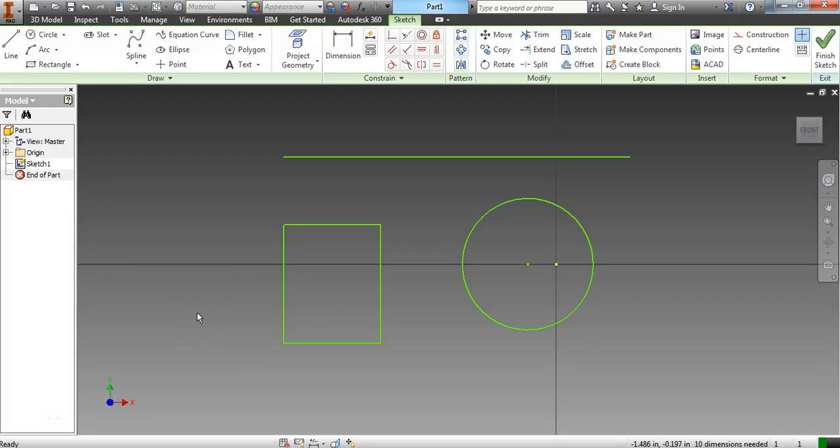This is the first dimension tutorial. We're going to call this one simple dimension because this is just dimensioning a horizontal line or a vertical line or a circle.